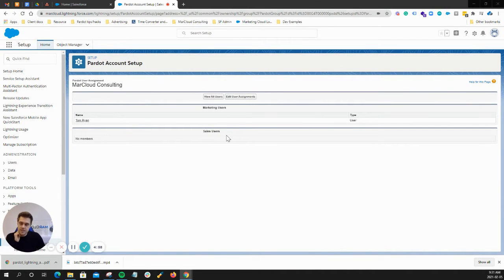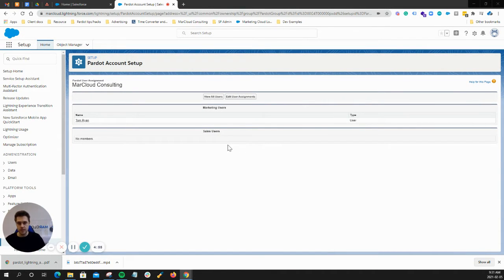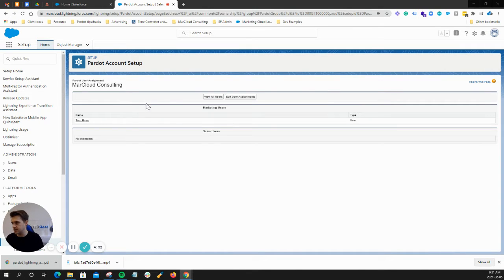Cool, so now we need to set up the Pardot Lightning app and then remove the classic app. So there's a couple of steps here.